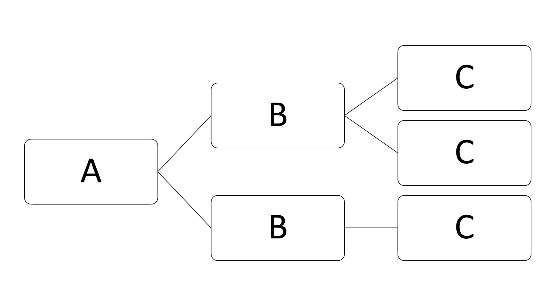I've used letters here, but let's just say we're talking about a business chain. A could be the headquarters, B could show the regional offices that report to the headquarters, and C could be the branch locations that report to the regional offices.